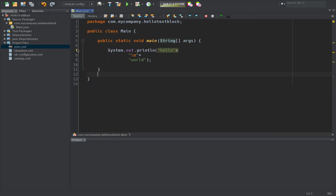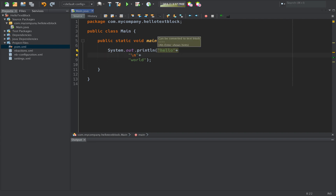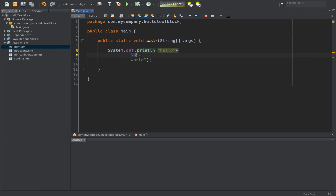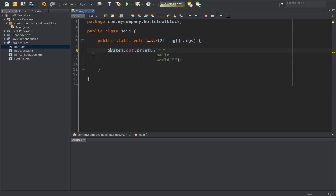Now, when I click on this hint, I see convert to text block, which happens when we have a string with a backslash N for concatenation. At that point, what we see is convert to text block, which converts it correctly.